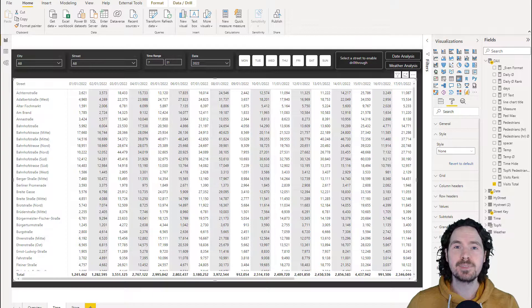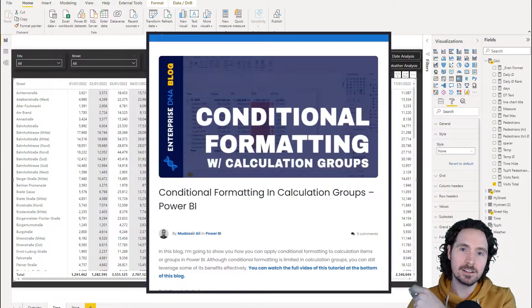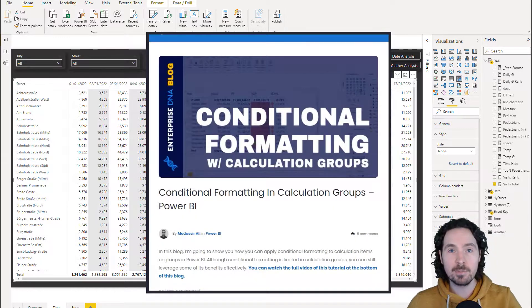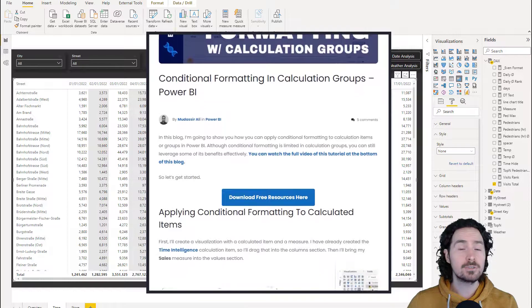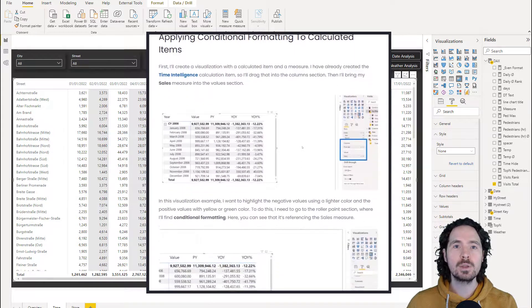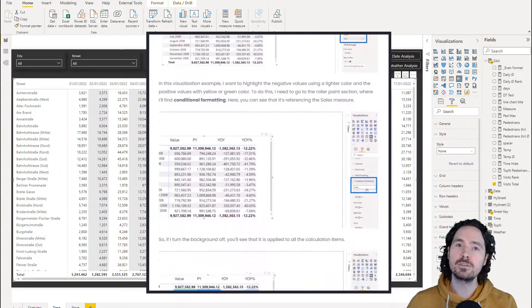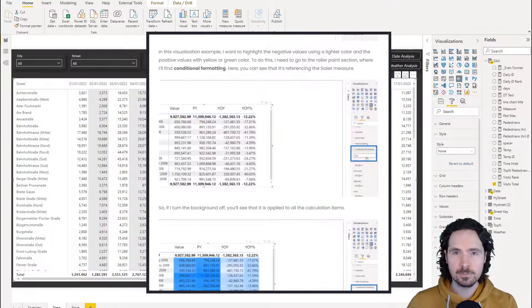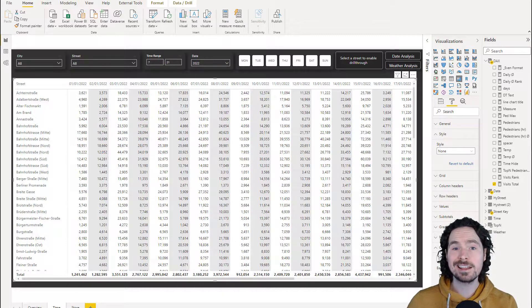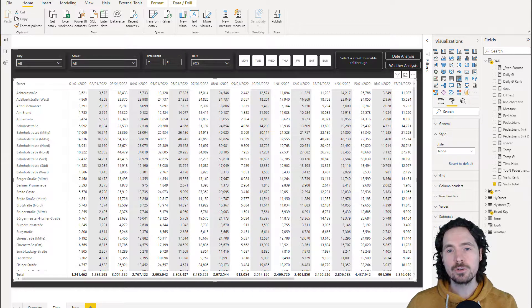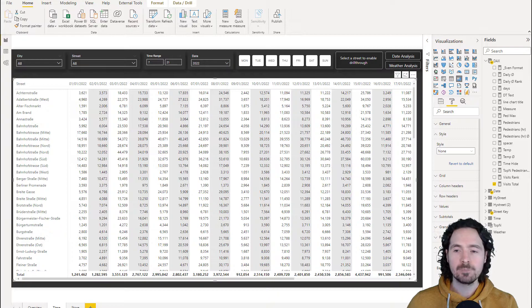Hello there. I've just been enjoying this article on the Enterprise DNA website, and it's really good. It's discussing how we can use conditional formatting in calculation groups, and I want to use that technique to achieve something slightly different.